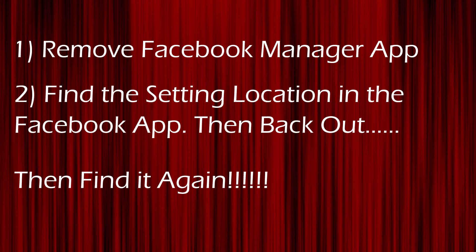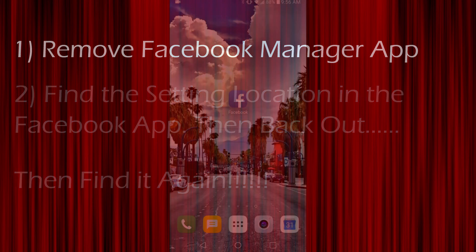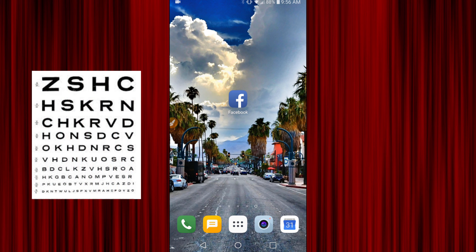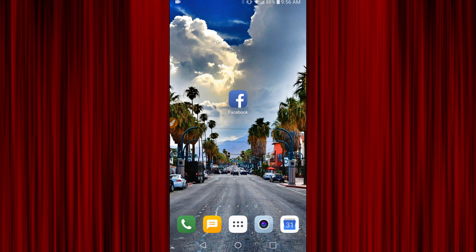Now the second thing you have to do — and I can't believe this is what you have to do — I don't know if it's a glitch in their software or if they did this on purpose, but you actually have to find where the setting location is in the app, back out, and then go back in, and all of a sudden the setting for the auto updates to shut it off is there. I wouldn't believe it myself, except I have it on video. I thought it was my eyes the last couple times I updated Facebook — I checked and it wasn't there, then I checked again and it was. So let's go ahead and show you how this is done.